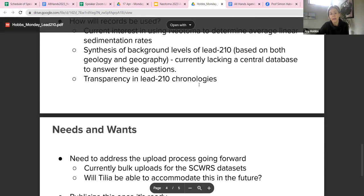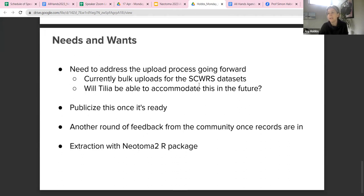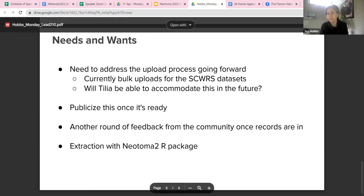Thinking about our needs and wants: one of the first things is the upload process for the future. I'm sure Jack and Simon have put a lot of thought into this, but we've yet to sit down and talk through it as a working group. There are no plans to try to accommodate this through Tilia, so we're thinking about how this bulk uploading process can work efficiently and not just overload Simon or others when people want to upload a few records. After that, we want to get the word out to the community once these records are in Neotoma, so that others will consider adding Pb-210 models and the datasets are used.